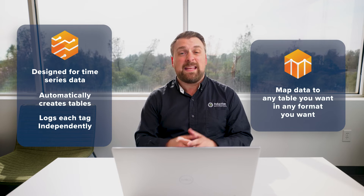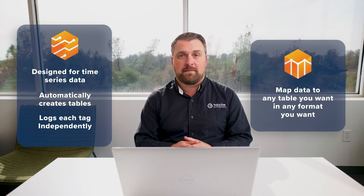SQL Bridge is different from the Tag Historian module in that it puts you in control of the format of your data. The Tag Historian module was specifically designed for time series data — it automatically creates tables in your database and logs each tag independently. With SQL Bridge, you can map data to any table in any format that you want, and you can log data with additional context, which is perfect for events that happen in your system.